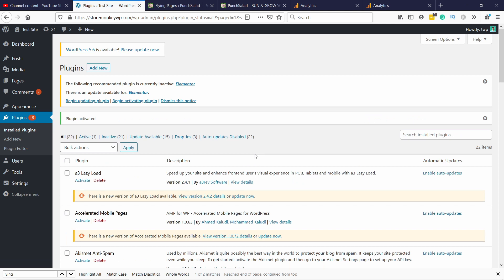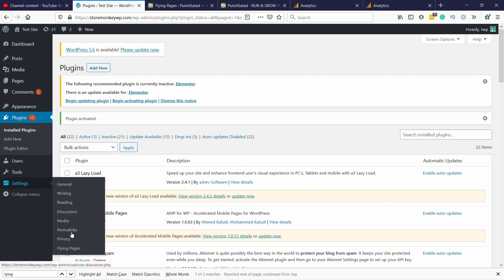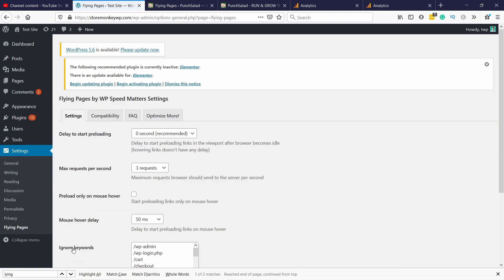All right and anytime you want to access it you can go to settings and then flying pages. Now the default settings are really good. I don't see any need to change them but if you really want to play around you can see them here.